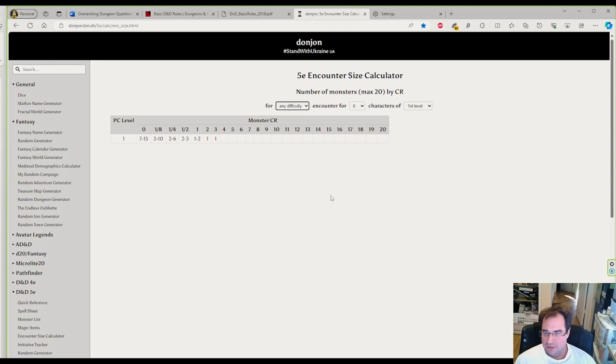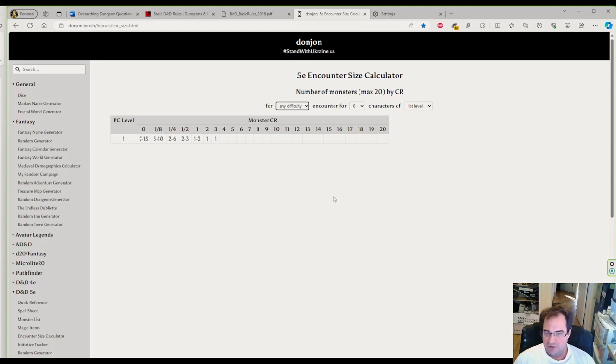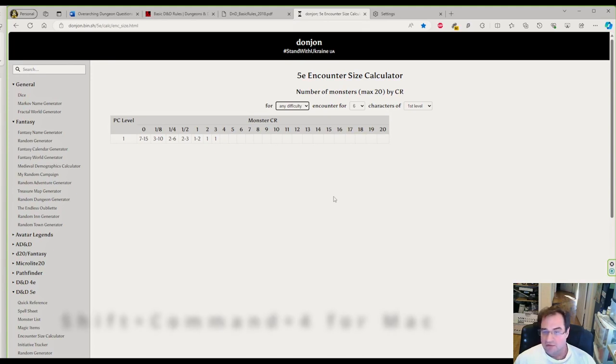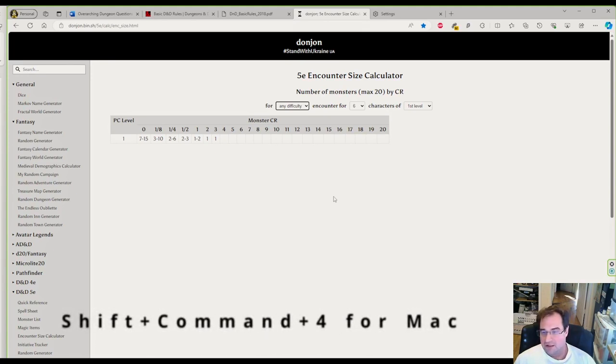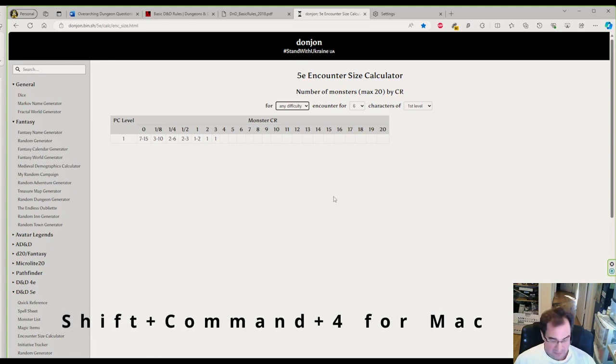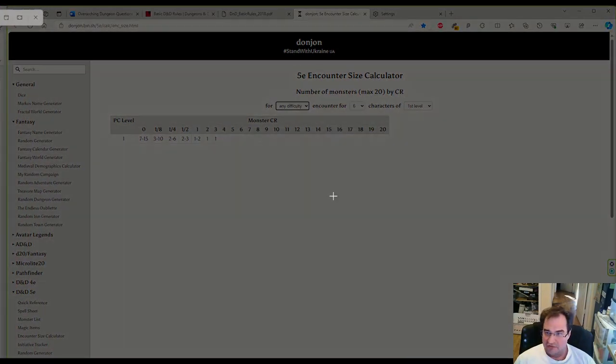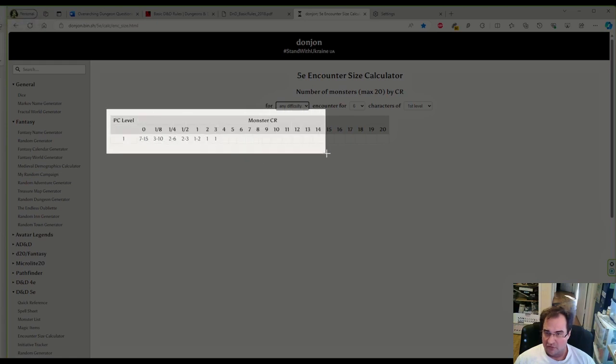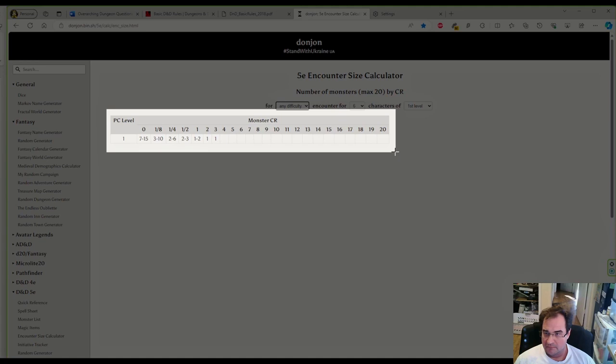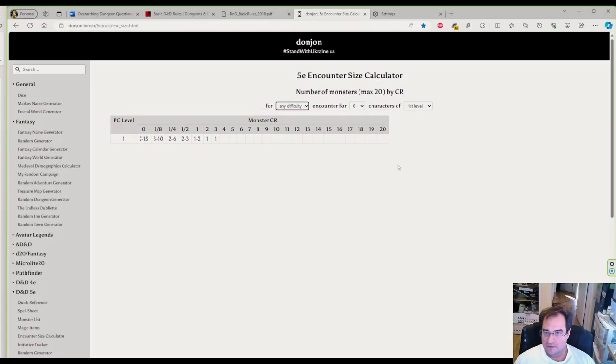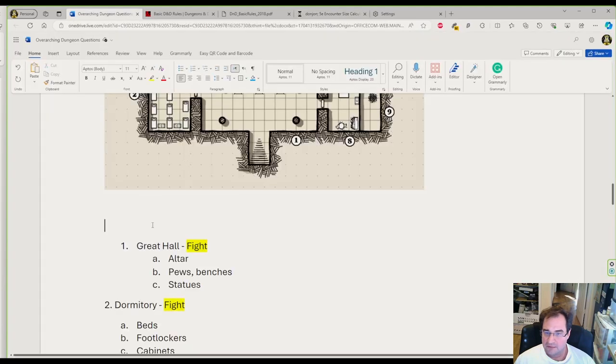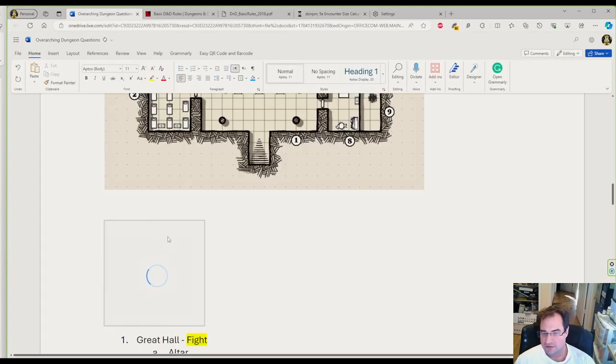One thing I use all the time is I take a screenshot of this to give me an idea of what my group can handle. On Windows, I press Windows key, Shift, and S, then my screen goes murky and I draw a box around it. I paste this right underneath my dungeon map.